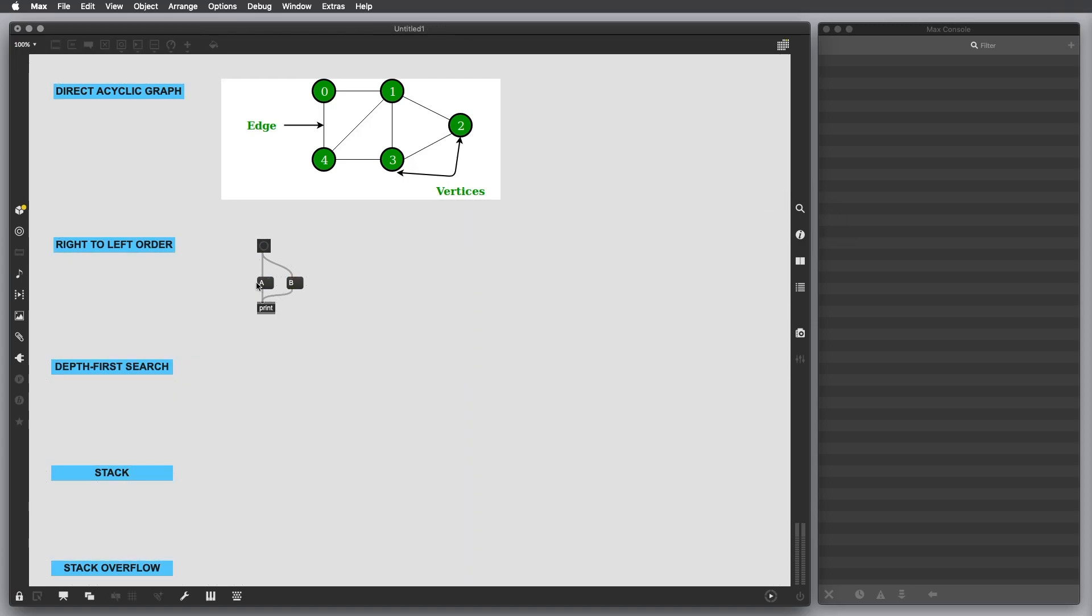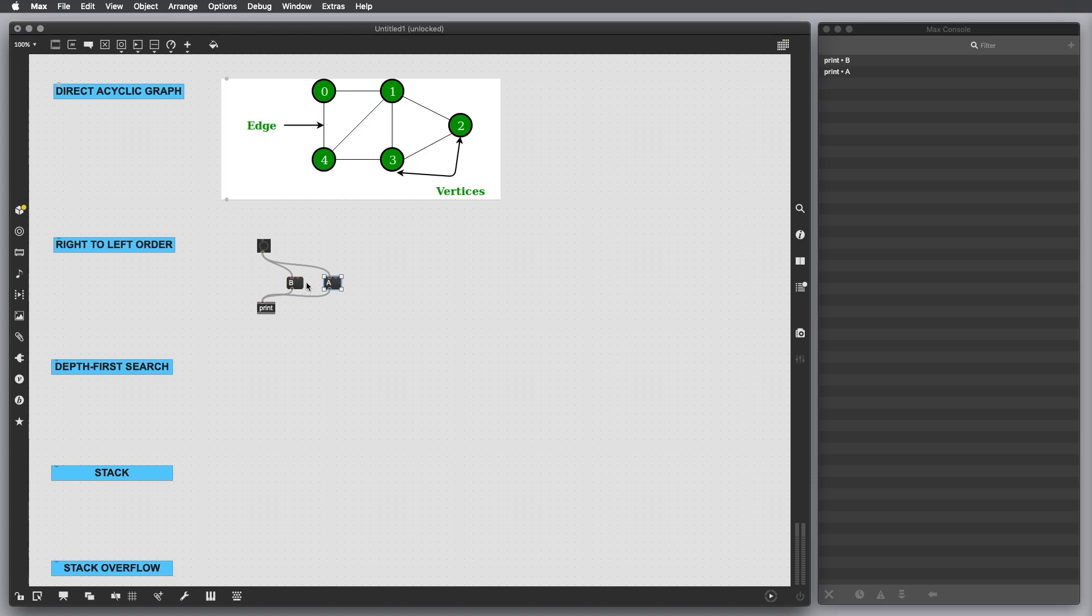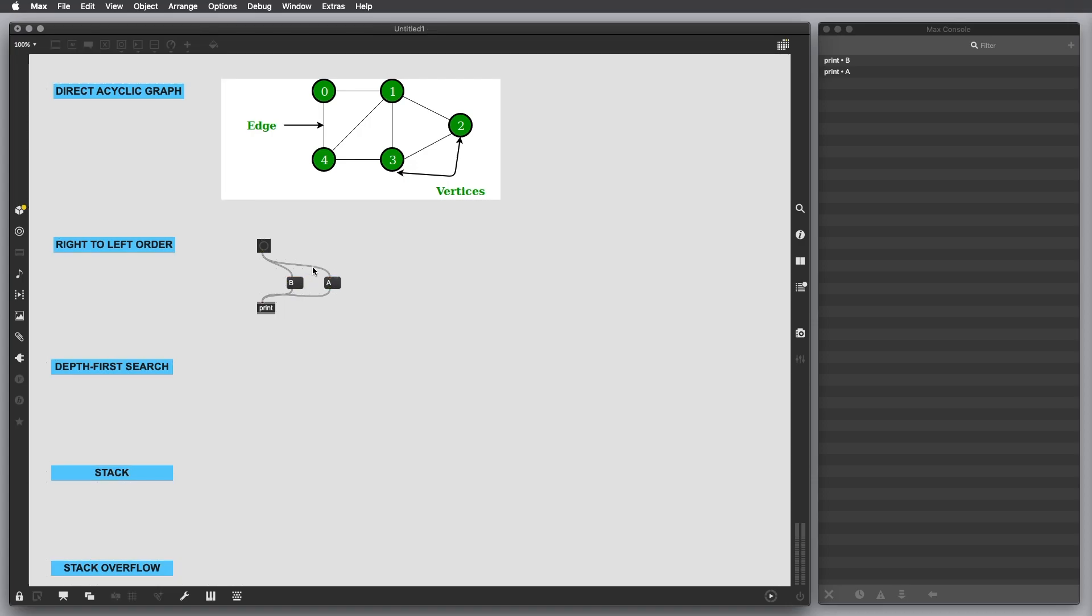What I'm going to expect is that Max is going to output to the Max console first B and then A. Let's verify it. If I click on the trigger, I get B and A. And if I invert the order of the two messages, now the first message output is going to be A and then B. As you can see here, now it's A and then B.